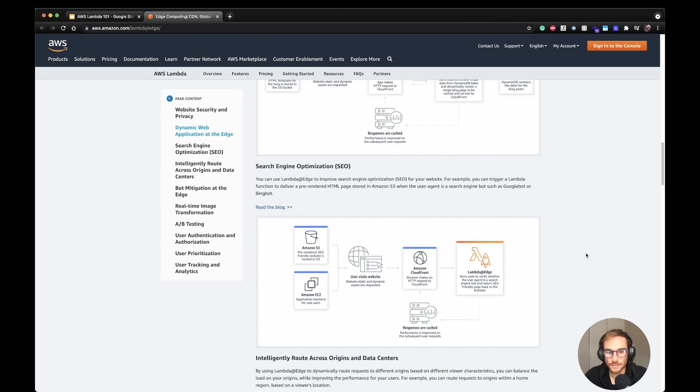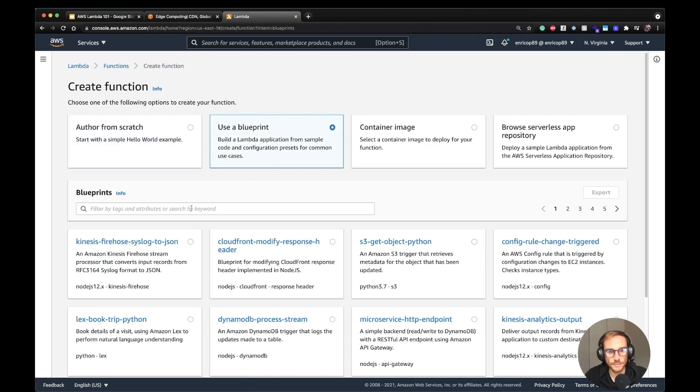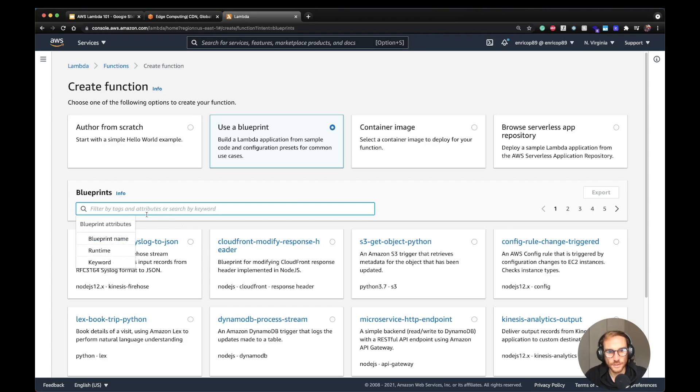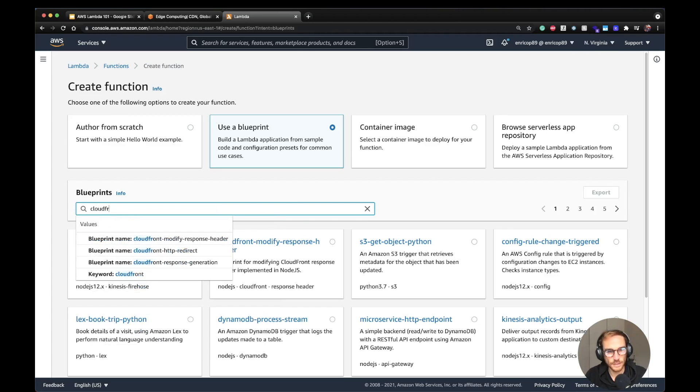Now enough with the theoretical stuff. I will show you how to deploy your first Lambda@Edge from the AWS console. All right, I am on the Lambda console and I'm going to click Use a blueprint. Make sure you are on the North Virginia region. Otherwise, you're not going to see this blueprint.